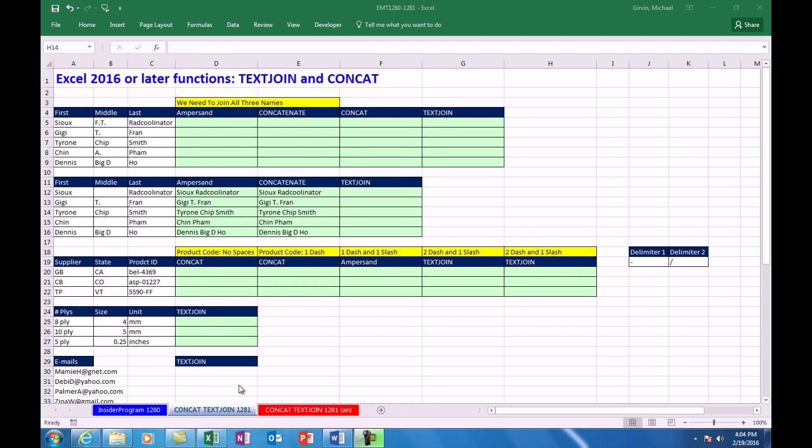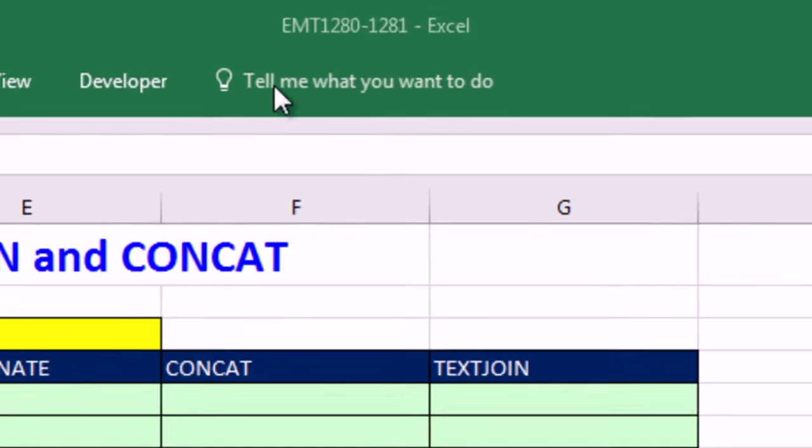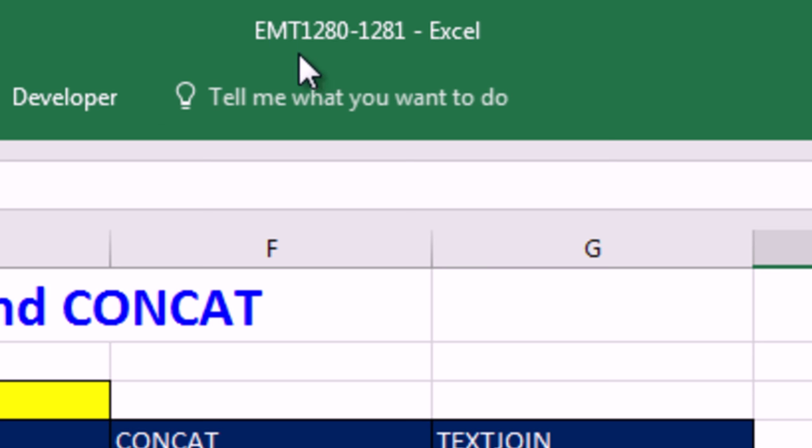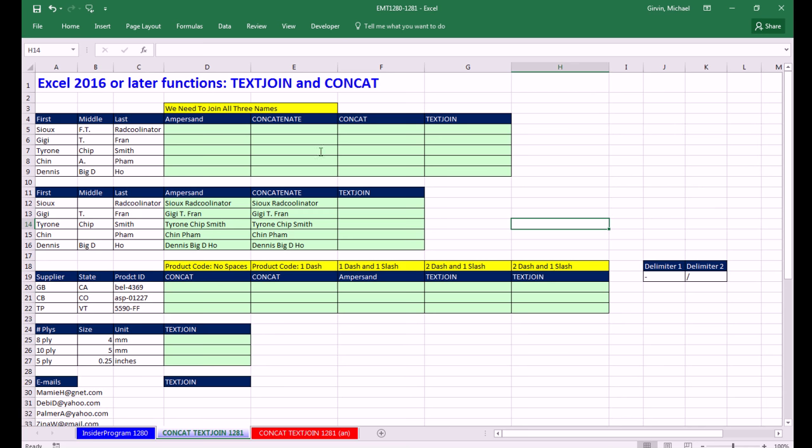Welcome to Excel Magic Trick number 1,281. Hey, if you want to download this workbook, Excel Magic Trick 1,280 to 1,281 and follow along, click on the link below the video.